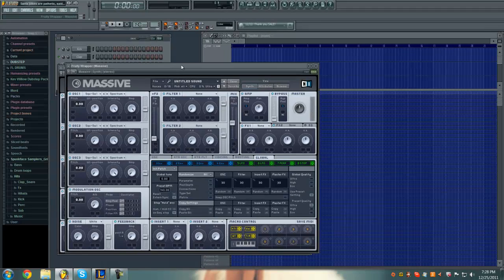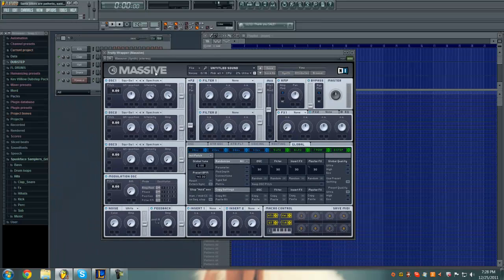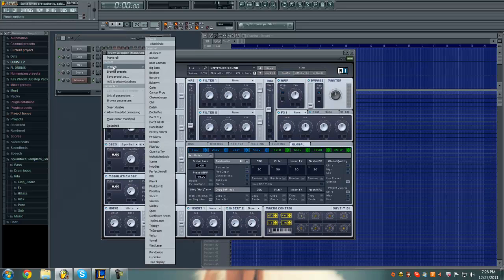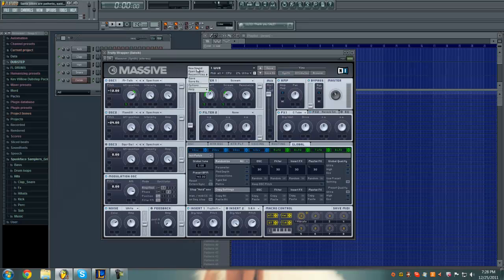Alright, so open up your Massive, let's go right into this. You want to go ahead and hit File, New Sound.